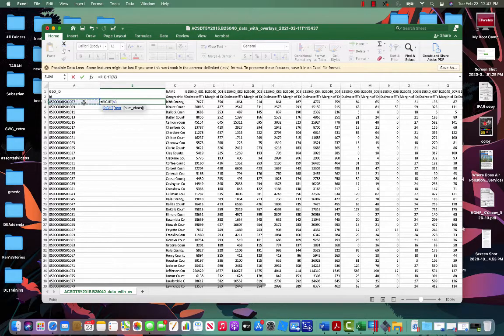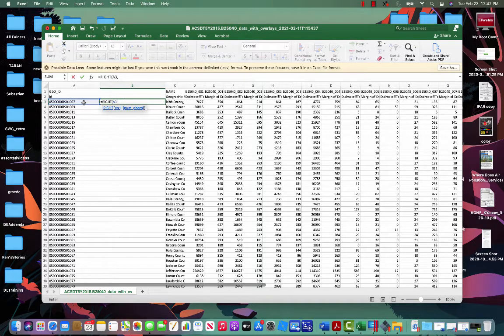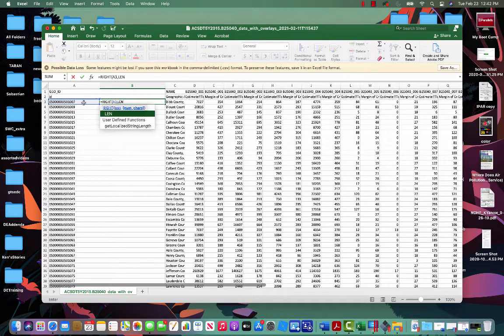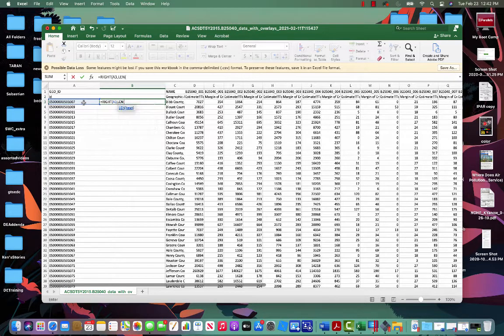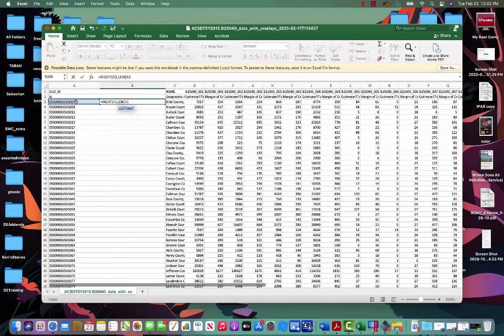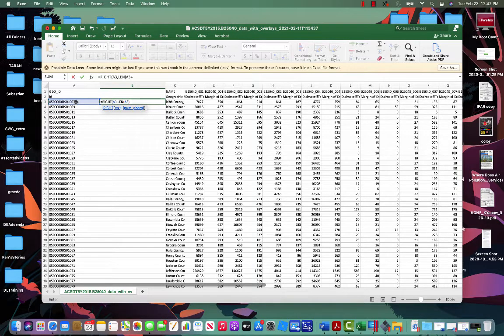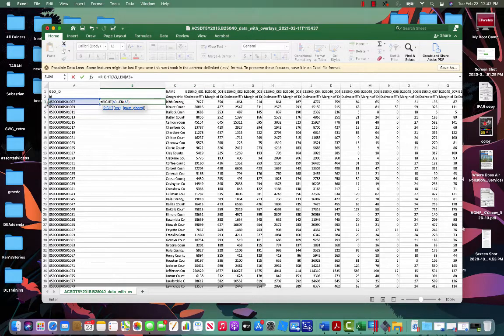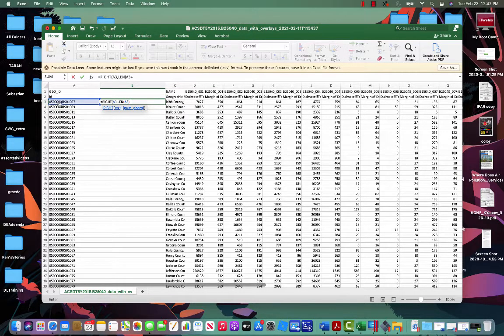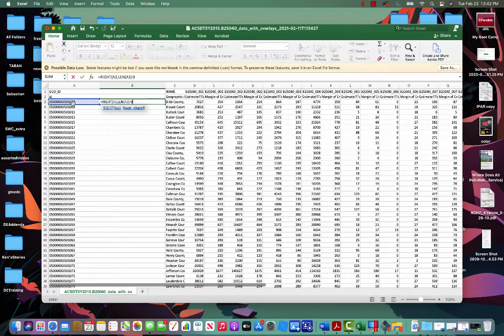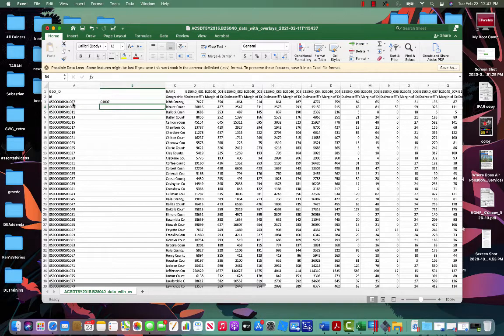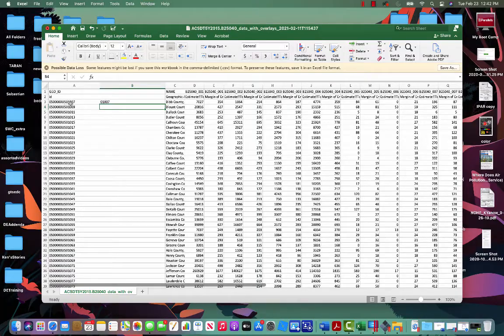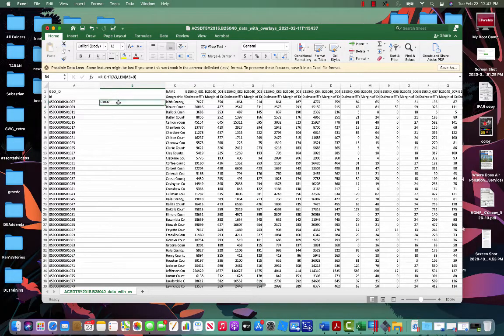So it's going to be right function. I'm going to click on this cell, comma, and then I use LEN, L-E-N, which is short for length. And then I do parentheses again, once again using this column, minus the number of digits I want to get rid of, going from the left to the right. I want to get rid of these first nine digits so that we're just left with the last five. So I'm going to say minus nine, close parentheses, and there it is. So now I've got 01007, which is the last five digits that we want in this identifier.